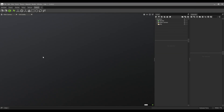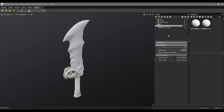In Marmoset Toolbag 5 we have UDIMs inside the material, and in the baking system Marmoset Toolbag 5 gives us this feature too. We can bake high poly to low poly and our low poly model can have UDIMs — that's perfect because the baking system inside Marmoset is super fast, accurate, and efficient. Let's test this feature. I just load the Blade of Chaos low poly model and it's time to load the high poly version too.